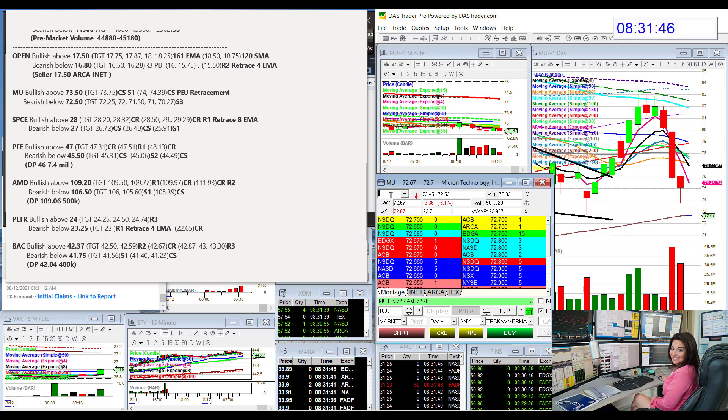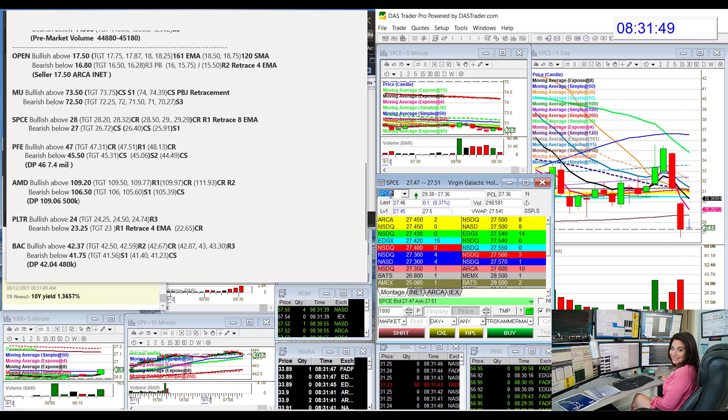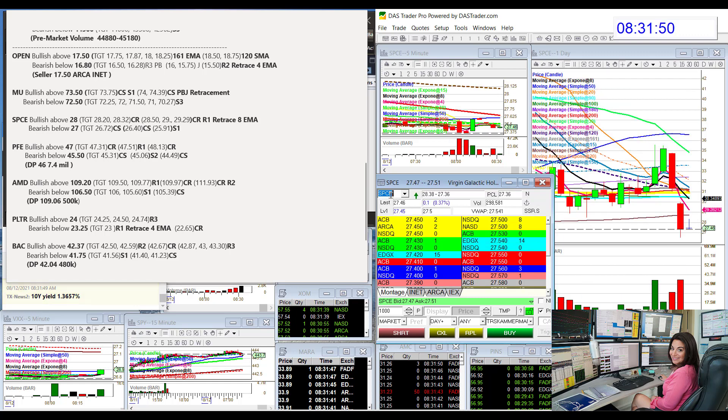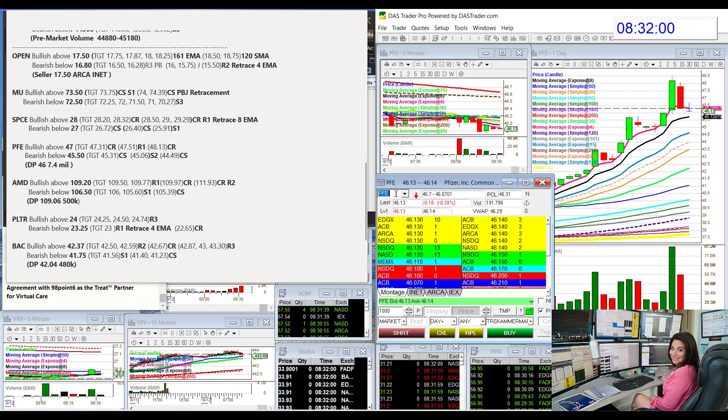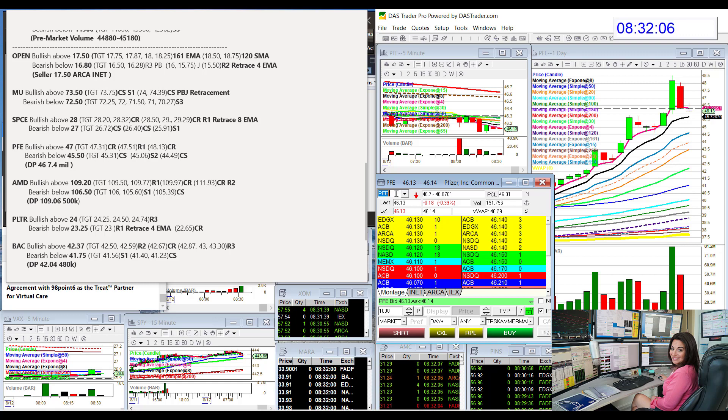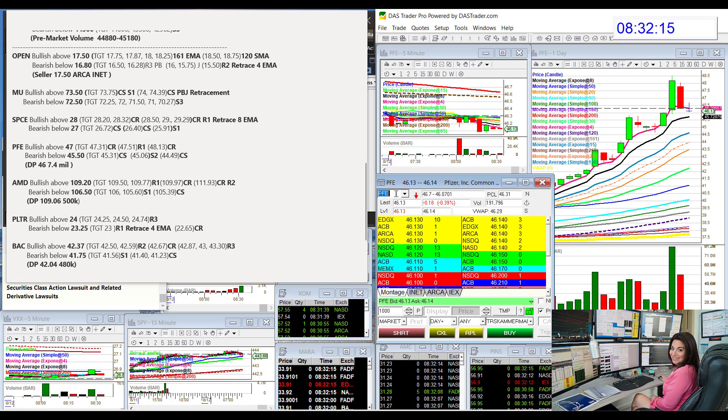Let's go to SPCE. We're going to be bullish above $28 and bear below $27 for SPCE. That was a good whisper yesterday. Pfizer, we're going to be bullish above $47. Remember we have those dark pool prints at $46, $7.4 million. Looks like we want to go down and test that. If we go below $45.50, we're going to be bearish for Pfizer.